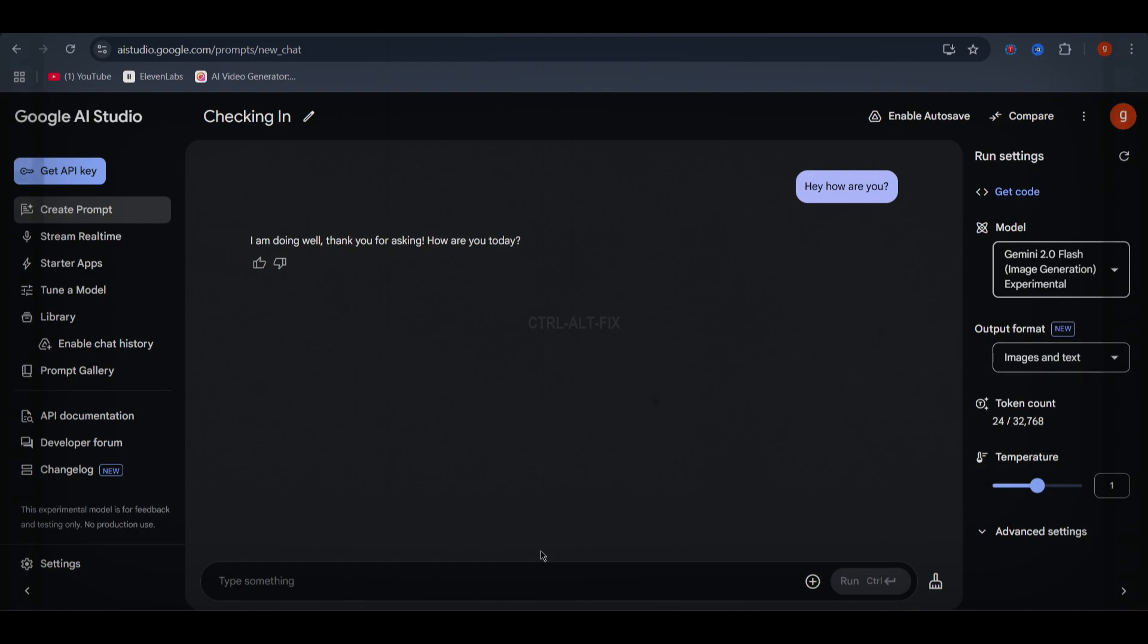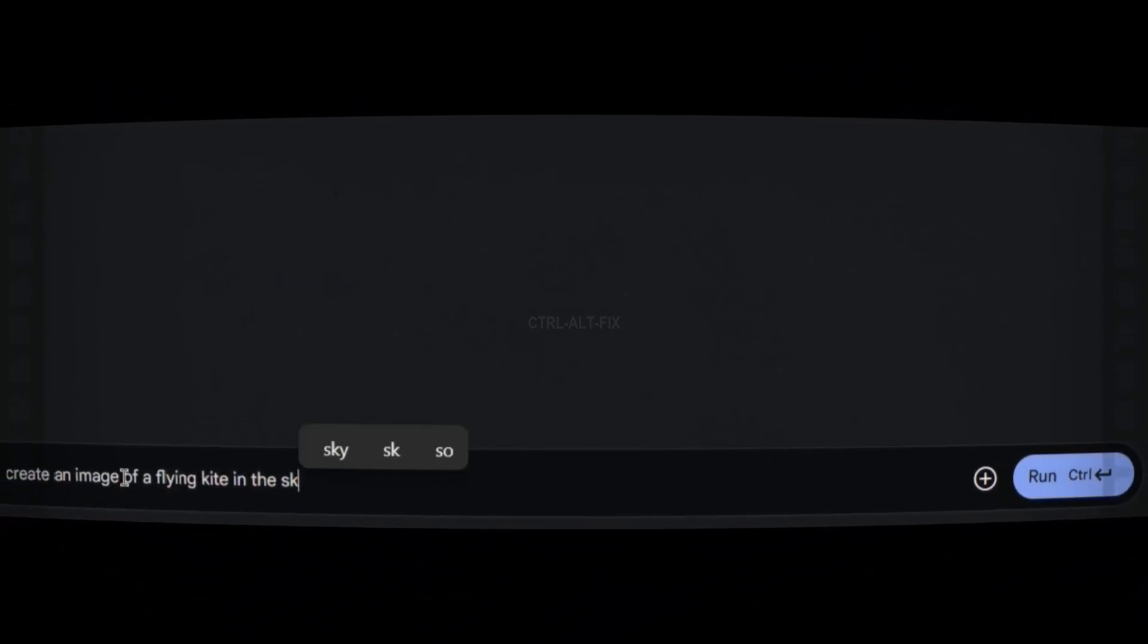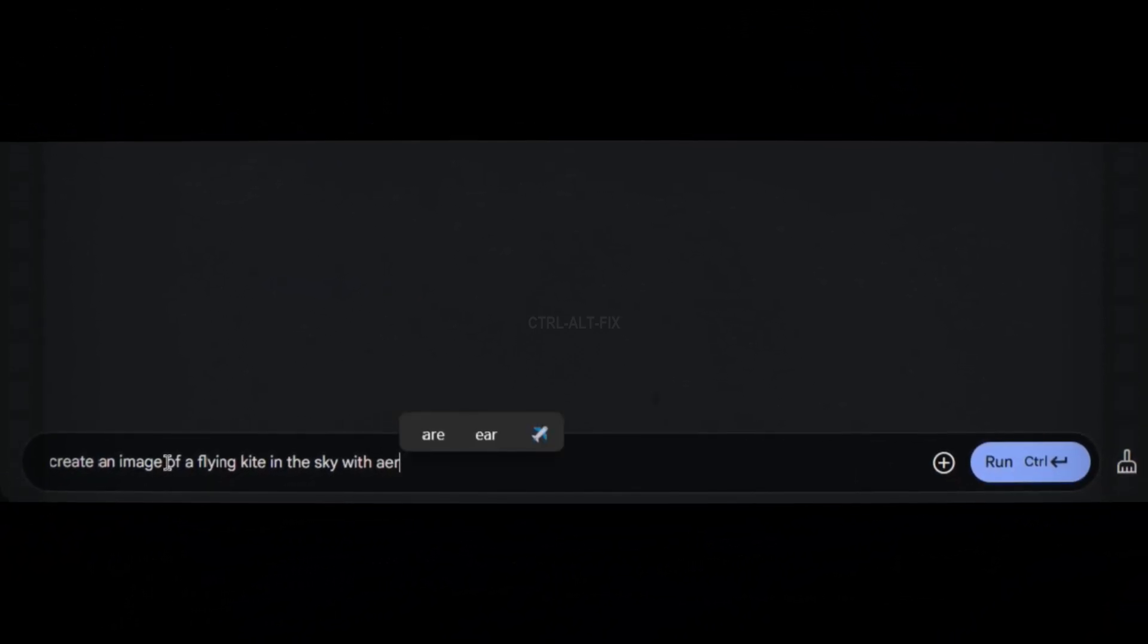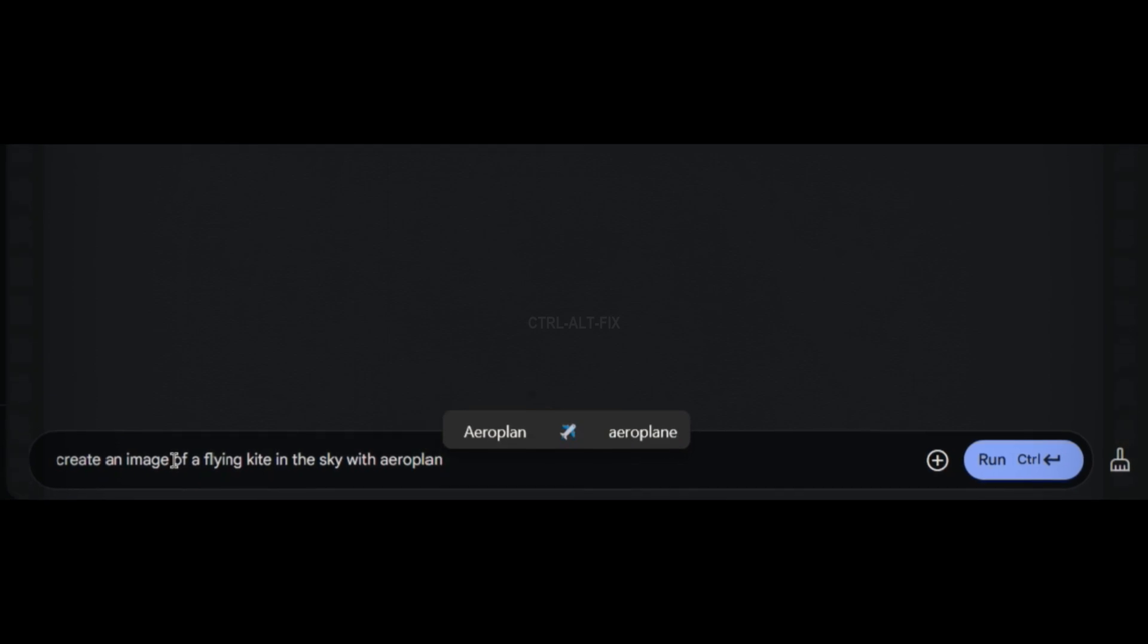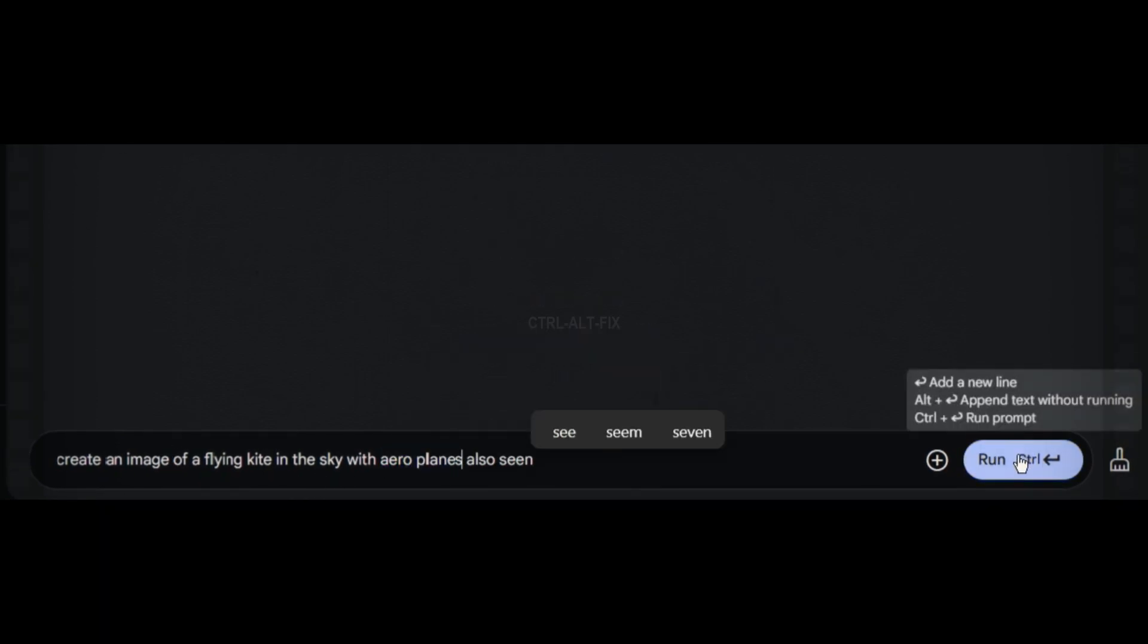To generate images, you'll need to select the Image Generation Experiment Flash 2.0 model. Now, let's test it out with a simple prompt. I'll type, create an image of a flying kite in the sky with airplanes also seen. Now let's hit run, and wait for the magic to happen.